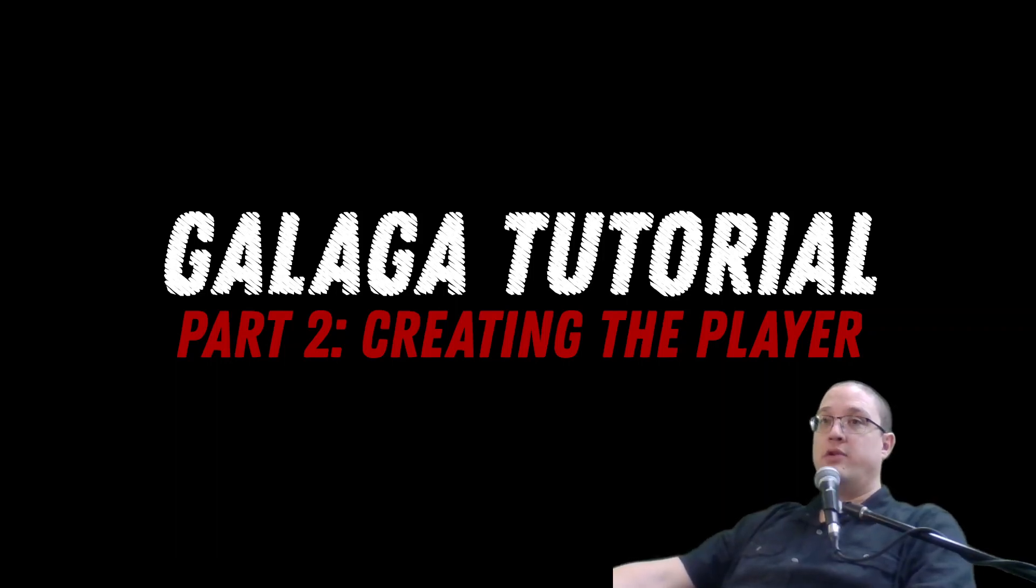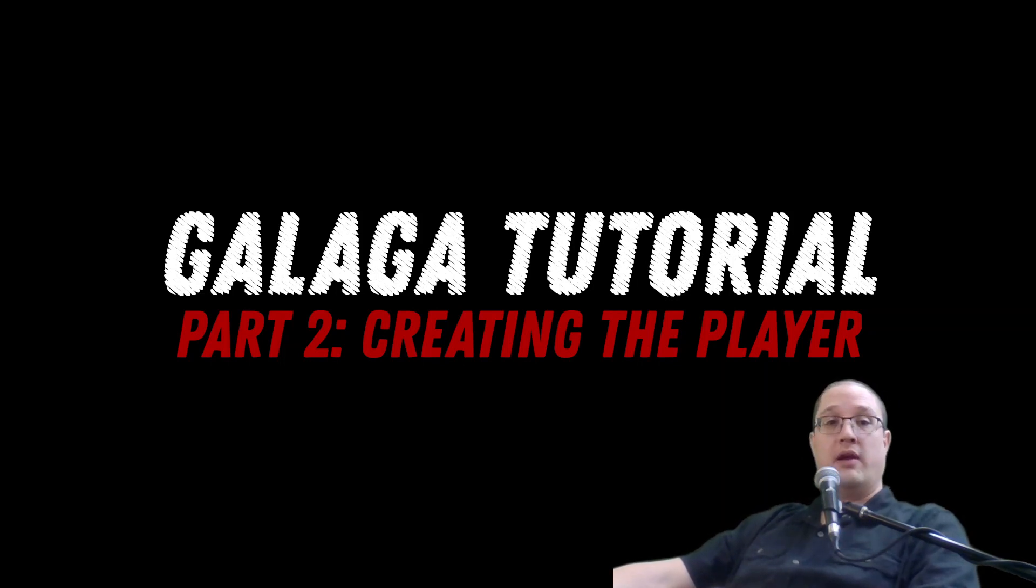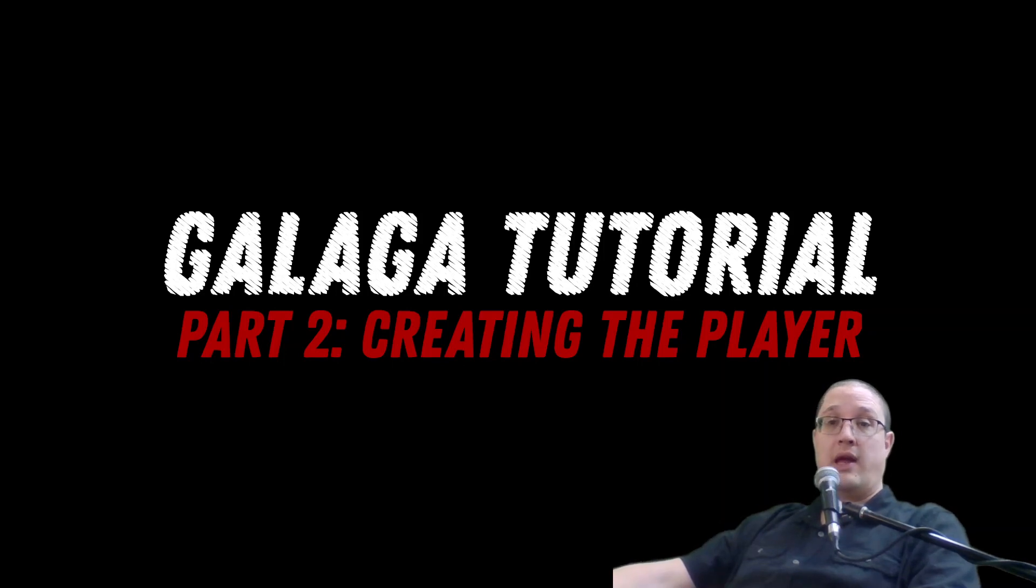Welcome to part two of our tutorial here. This is going to be creating a player. So we're going to be starting from where we did in part one and we're going to be creating a player to fly around in our little Galaga game that we're making.